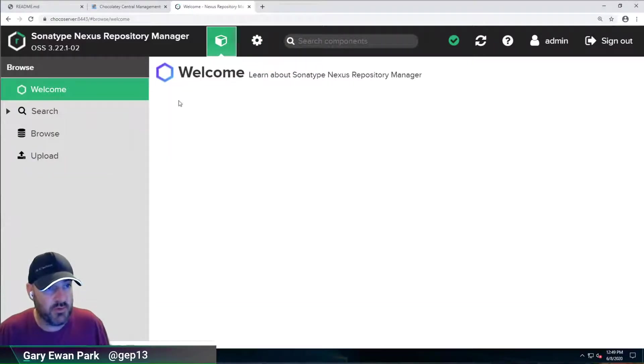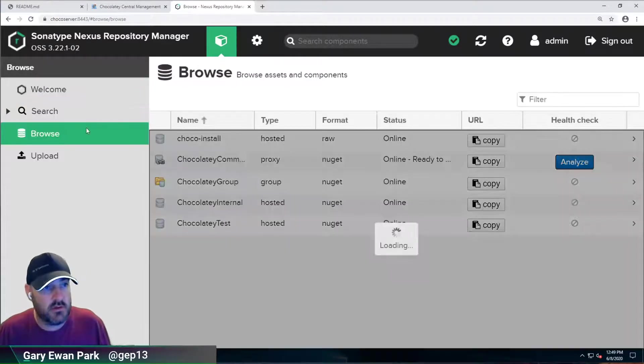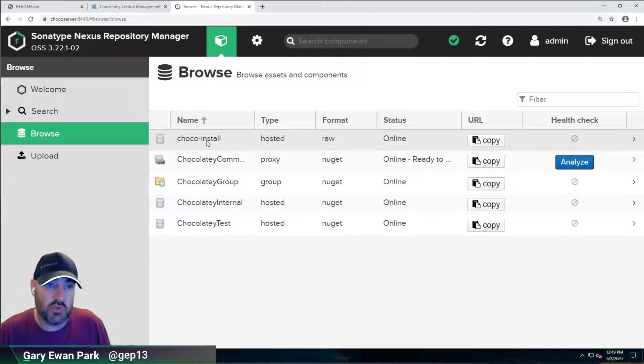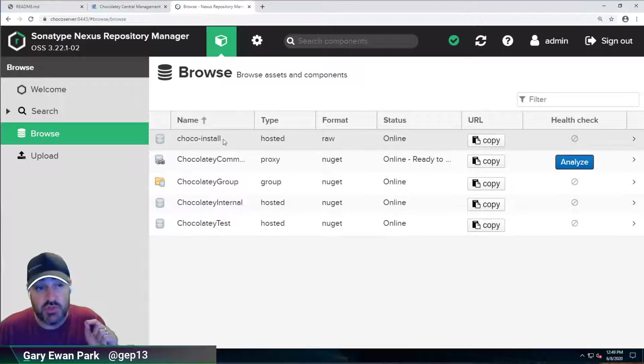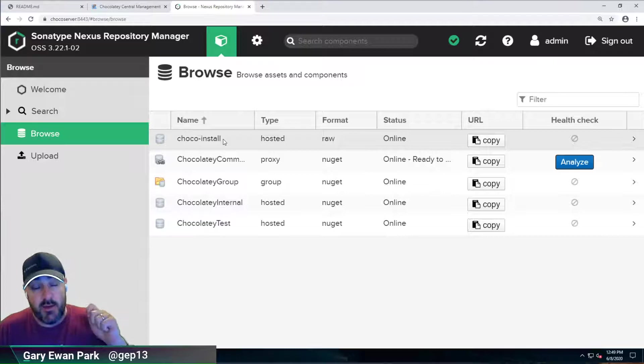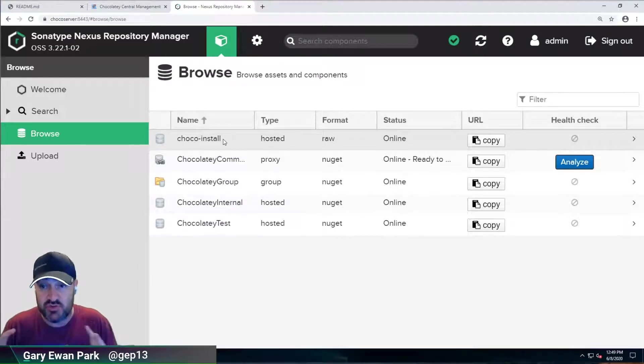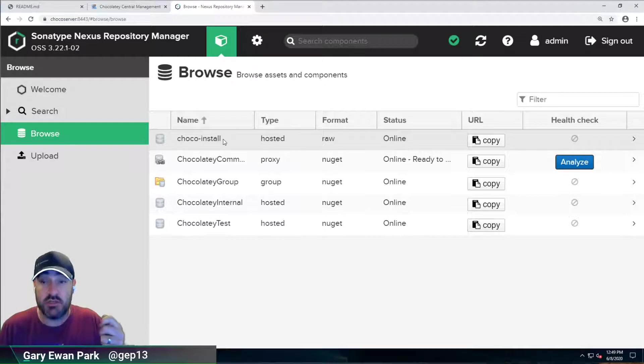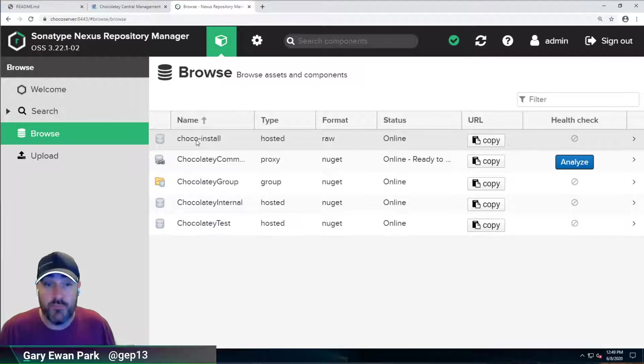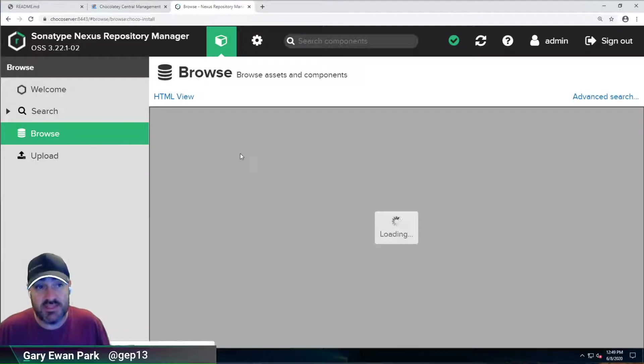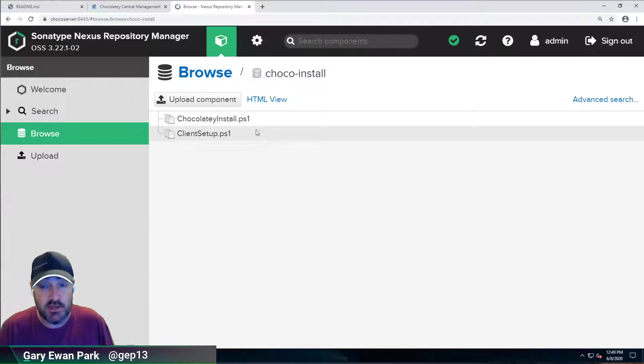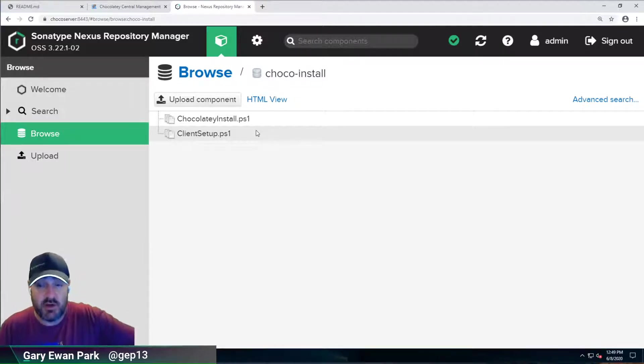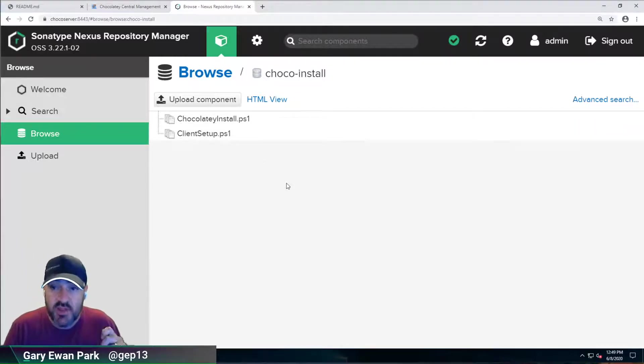And the final one that we haven't spoken about is the Chocolatey install. So this is a different kind of repository. I mentioned before that Nexus has different types of repositories. It can do Chocolatey packages, NPM packages, Maven packages. One of the other things it can do are raw files. So it essentially is a web server. If you've got some files here, you can serve them and make them available to other people.